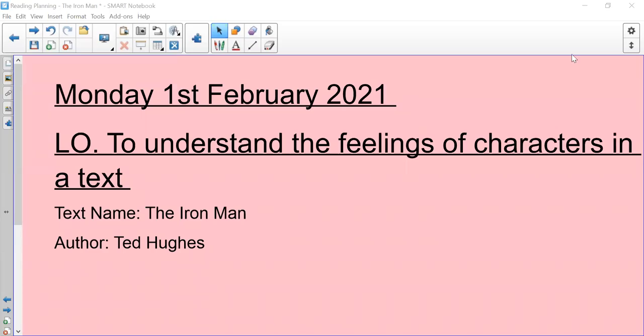Good morning children, happy Monday and happy 1st of February as well. So welcome to your reading session this morning.